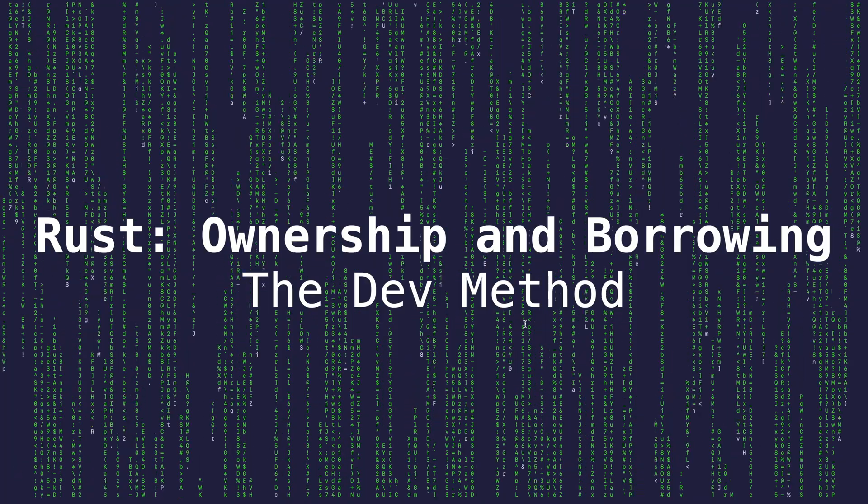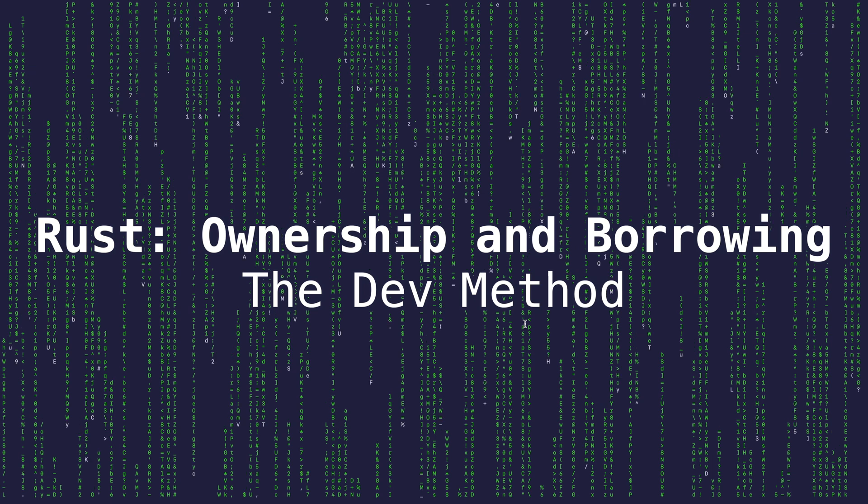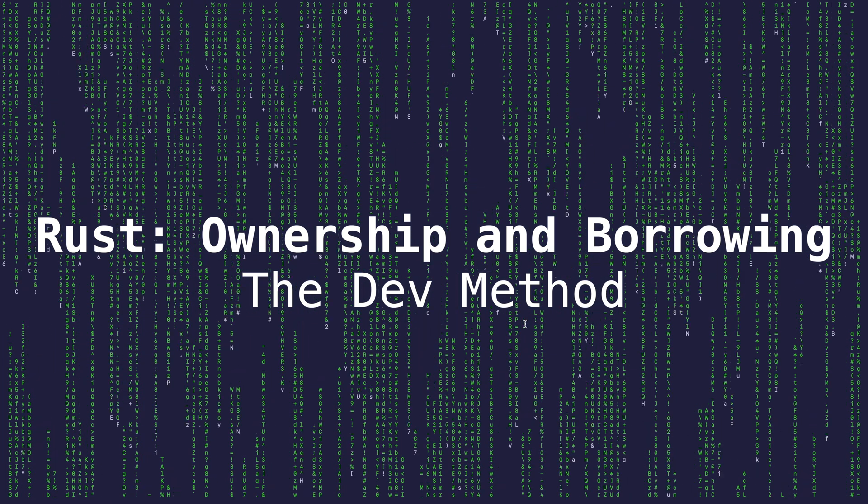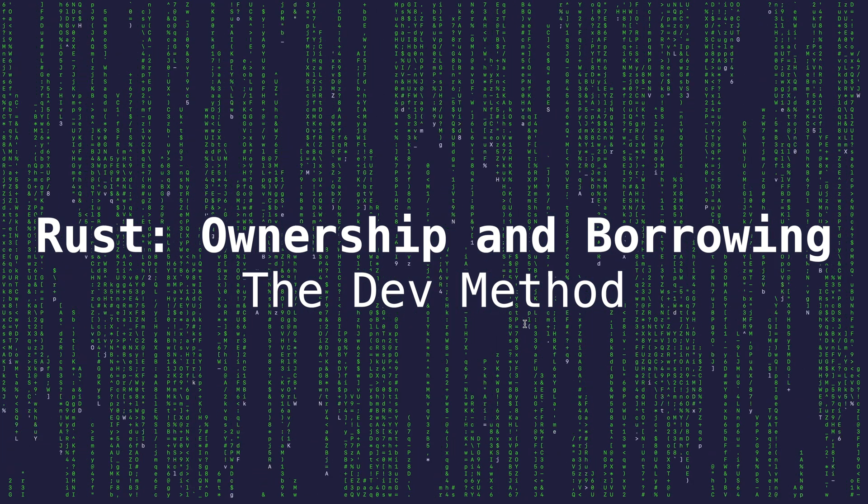Hello everybody and welcome to The Dev Method. I'm Ricky.